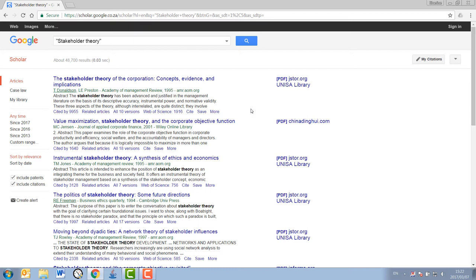Now, before we access one of these sources, there are a few things that I would like you to take note of. Firstly, I always start my searches off with a blanket or a general phrase that is not yet too specific.